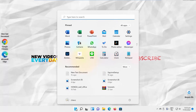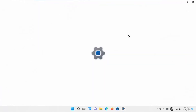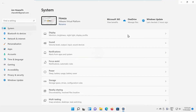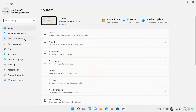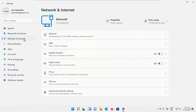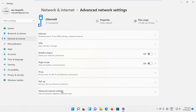Click on the Windows icon on the taskbar. The menu will pop up. Click on Settings. Select Network and Internet from the left side list. Go to Advanced Network Settings. Go to Network Reset.